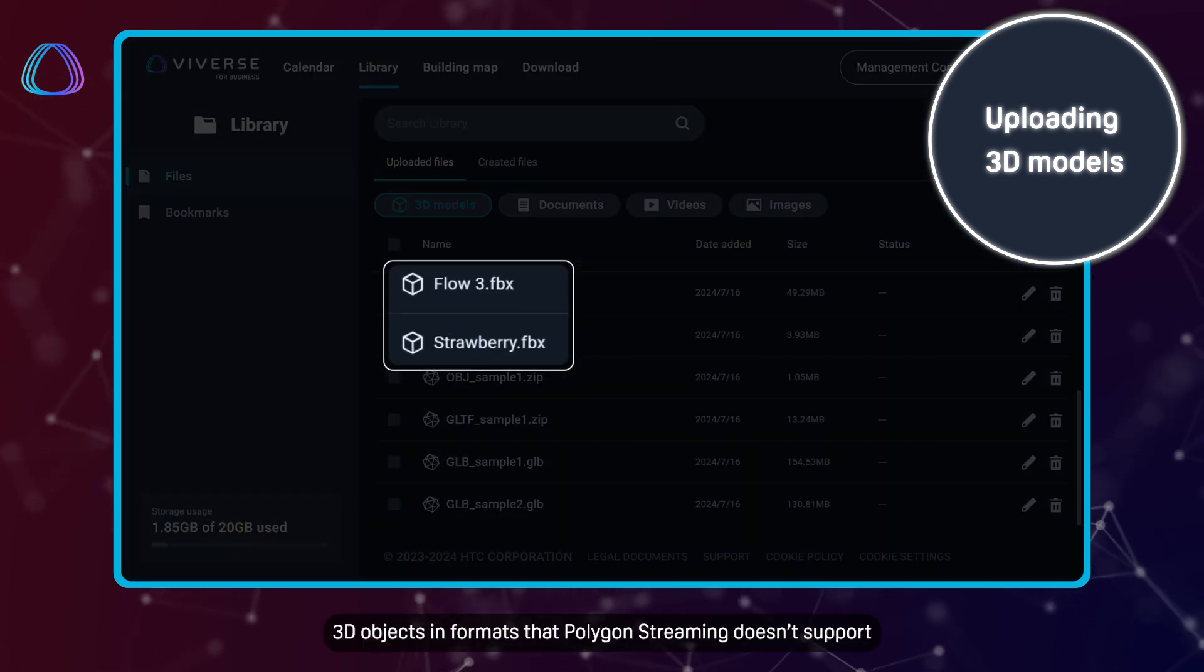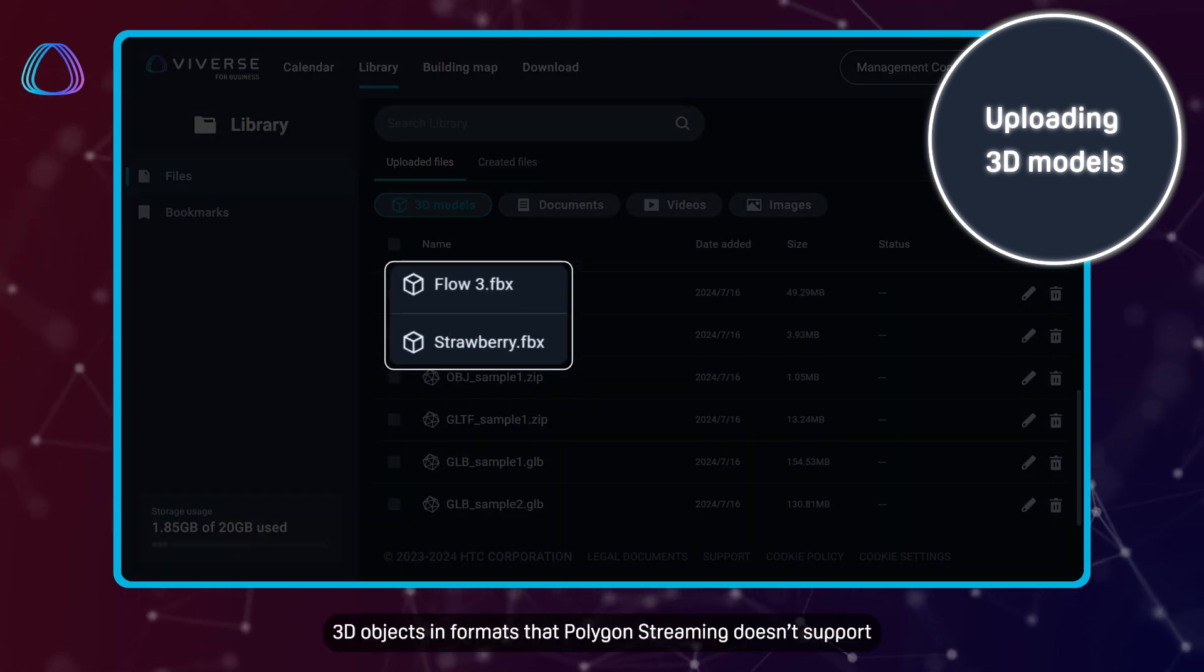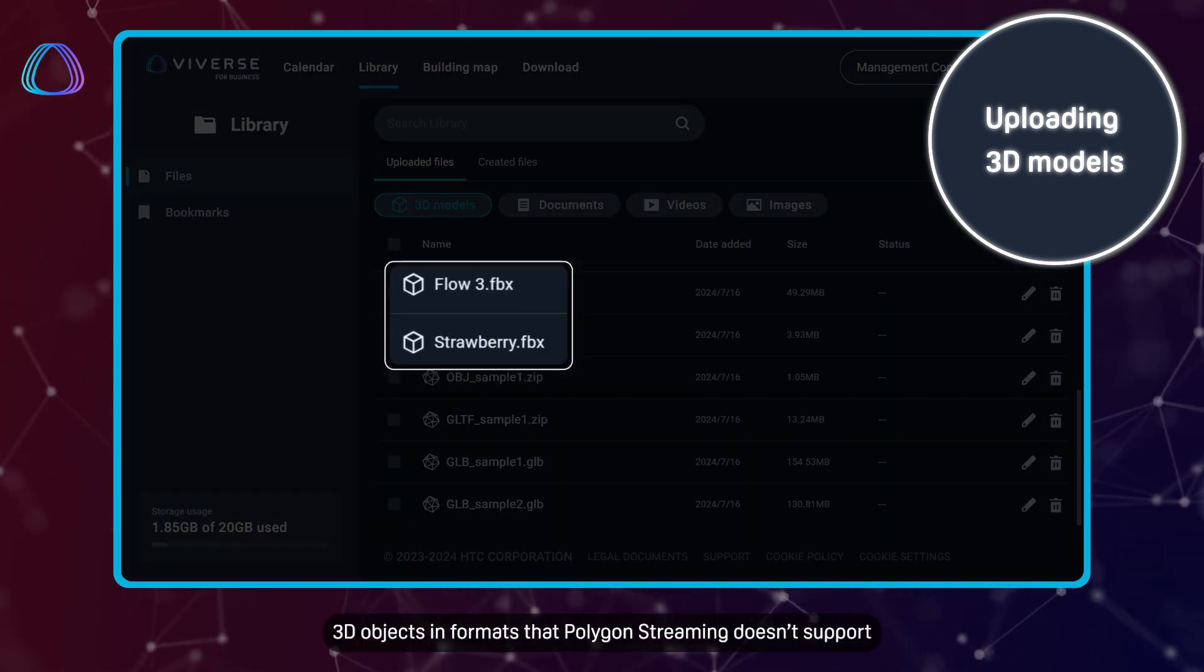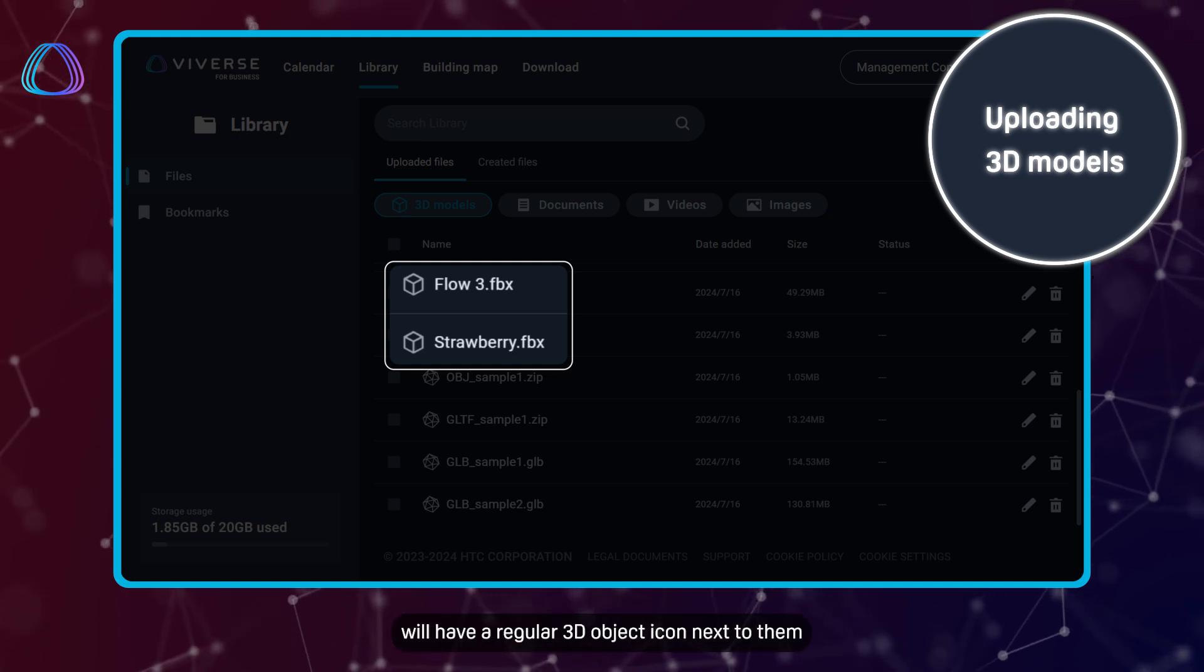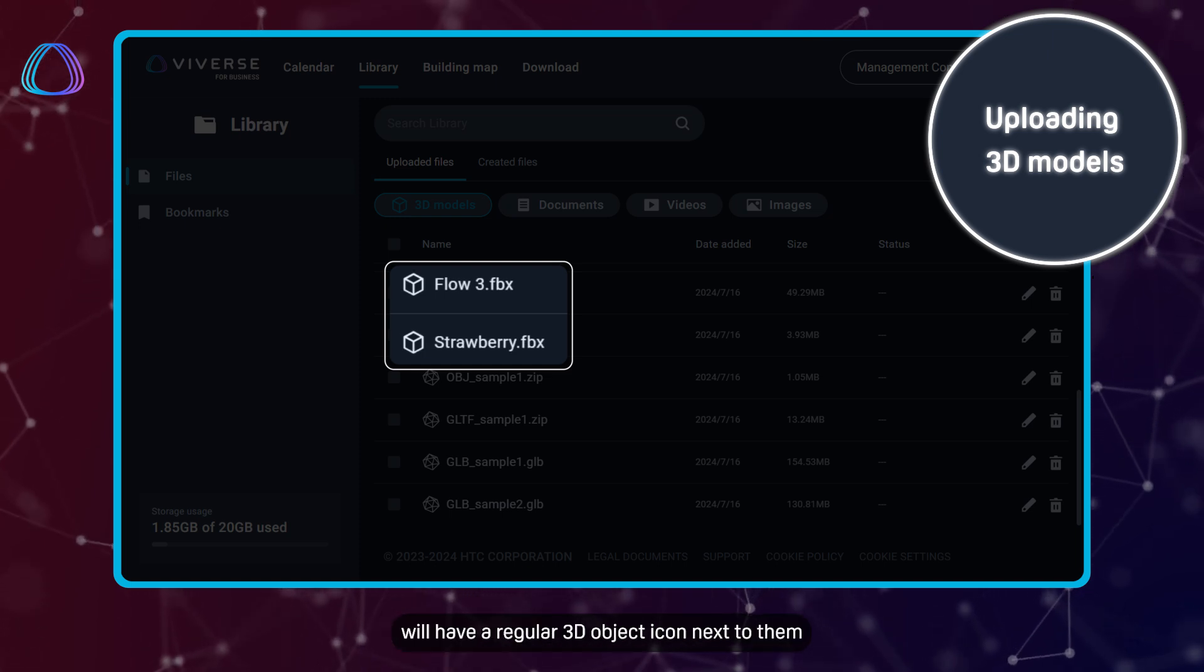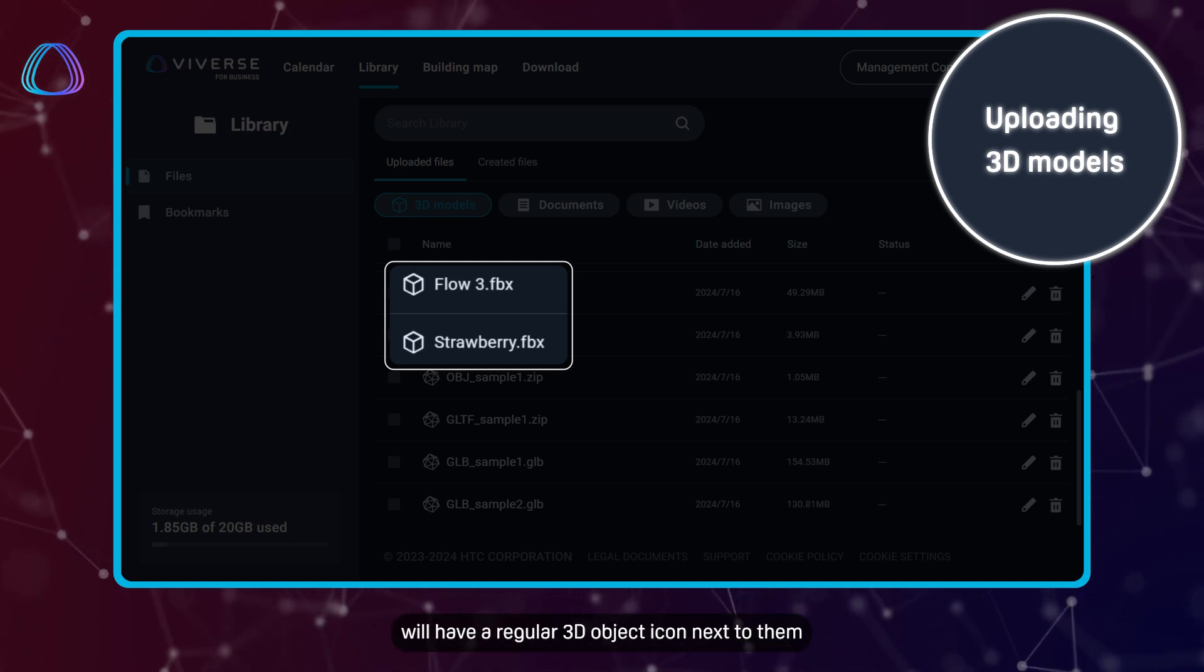3D objects in formats that Polygon Streaming doesn't support, such as FBX, will have a regular 3D object icon next to them.